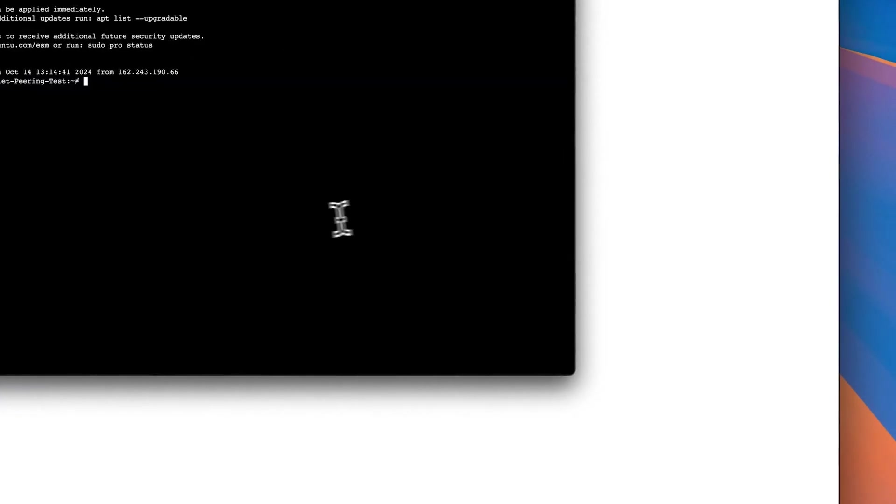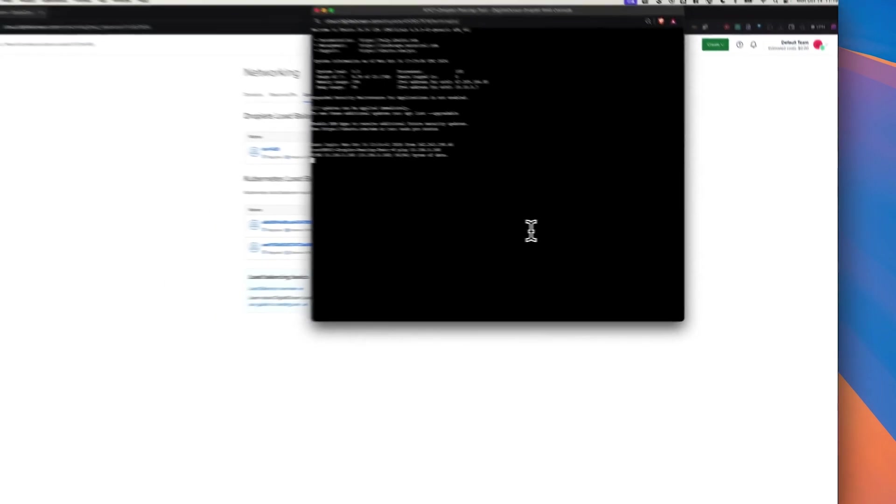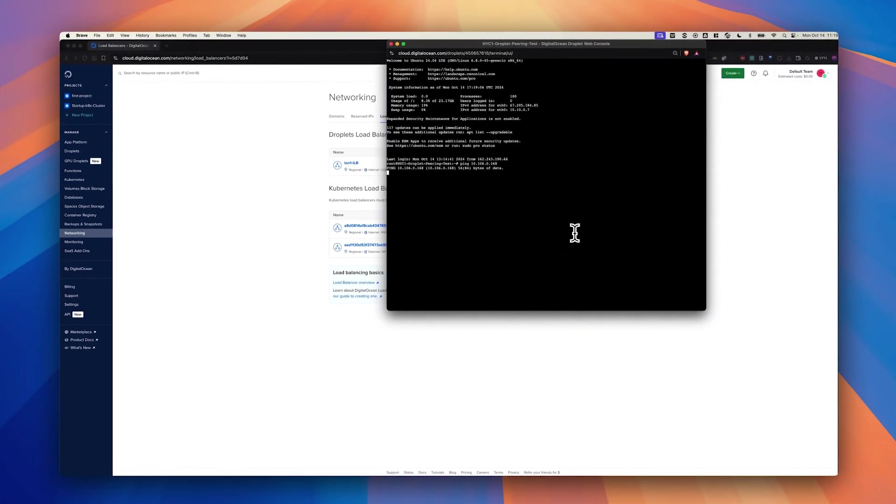And I'm going to ping that IP. As you can see, since there is no peering established, I cannot reach it.